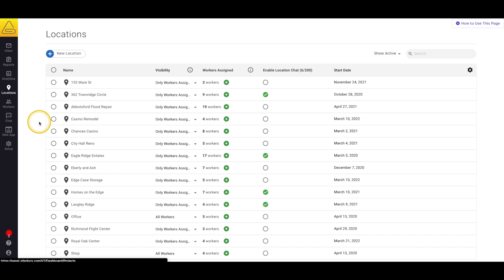Typically, locations are used for things like job names or physical locations where your employees are working. However, locations are pretty flexible, so think about them more like groups or folders for your documents. Some other uses we've seen include crew names, shift types, or even a piece of equipment so that you can assign an inspection to a specific vehicle or tool.